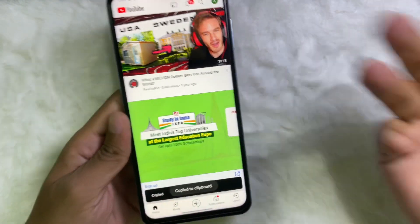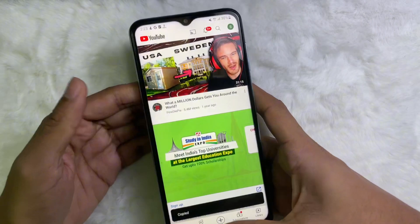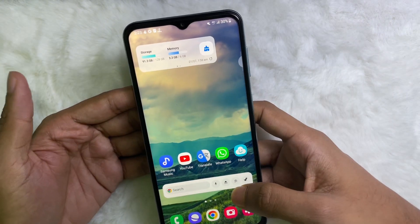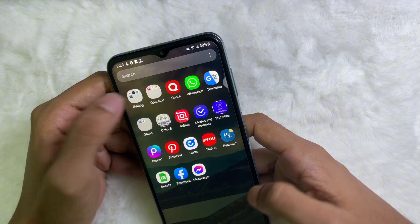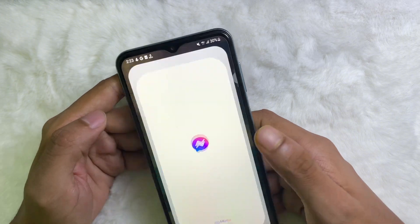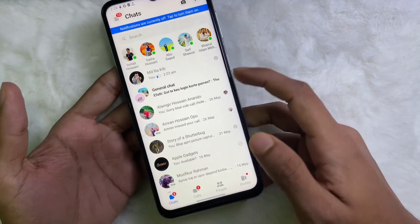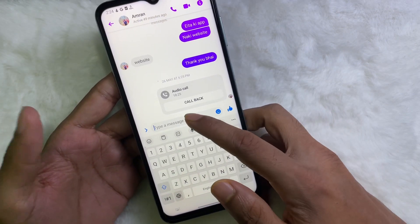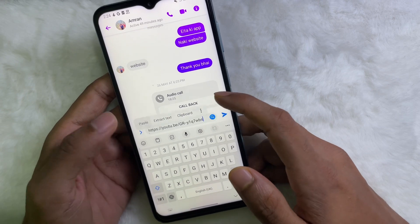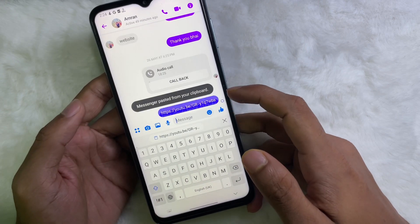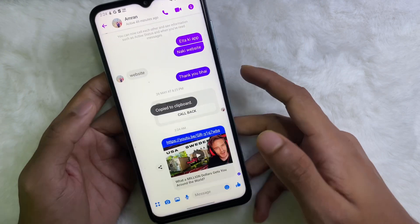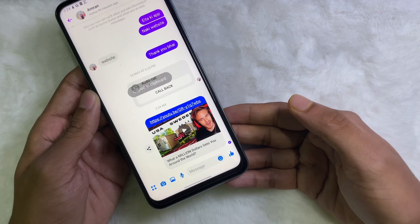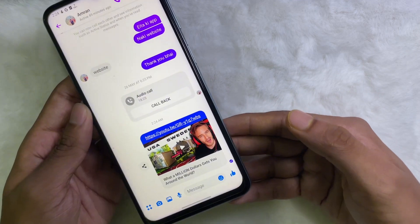This video link has been copied. Now I'm going to share this link to my Facebook friends by Messenger, so I'm going to paste the link here. And as you can see, that video has been sent to my Facebook friends.